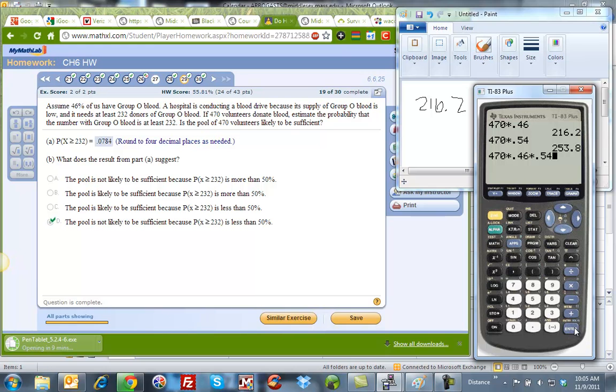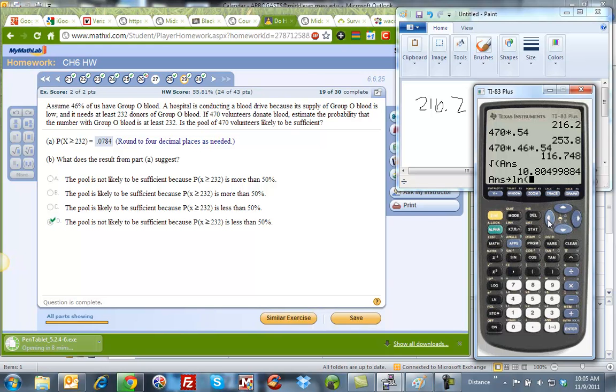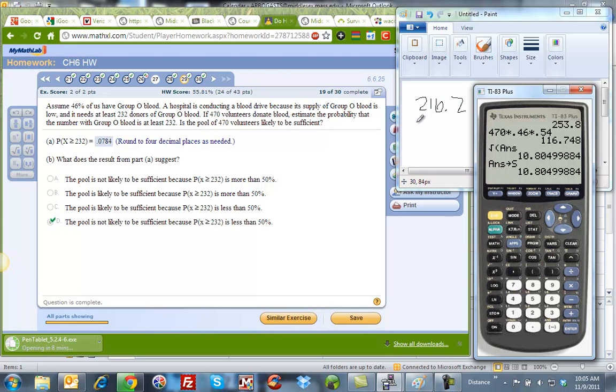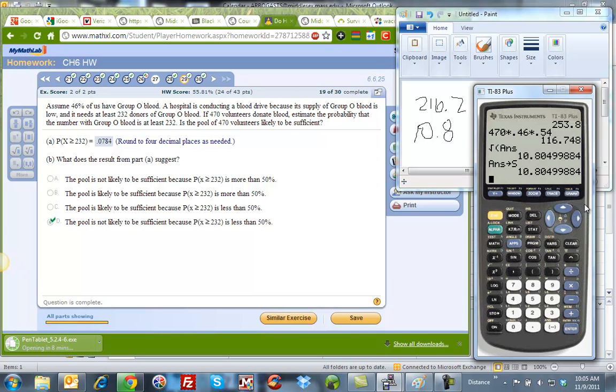So I have 470 times 0.46 times 0.54, enter. That gives me a value, but I need the square root of that. So second square root, and I can bring back the answer, second answer. That is 10.8049, and I'm going to store this in S for standard deviation. I can write down here it's 10.8 and I have a whole bunch of decimal places, so I'm going to leave that there.